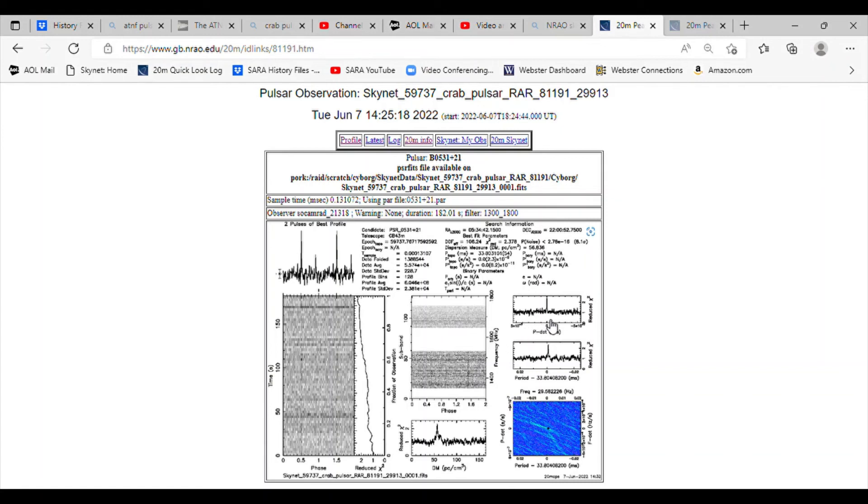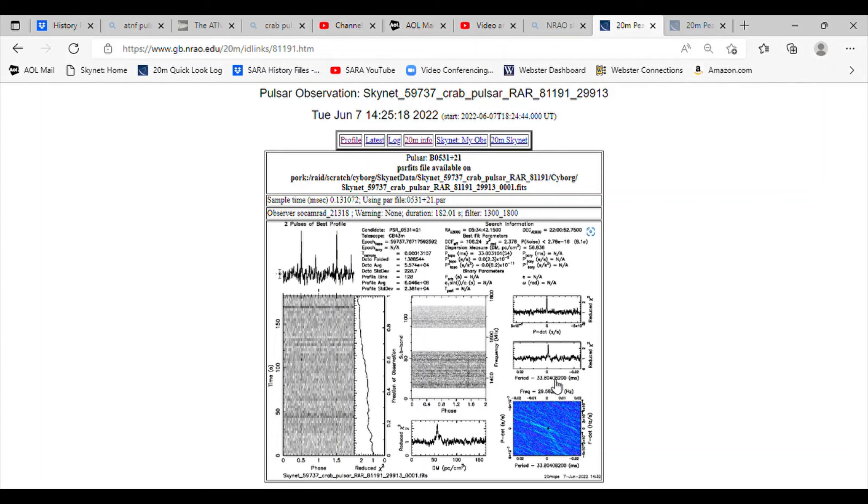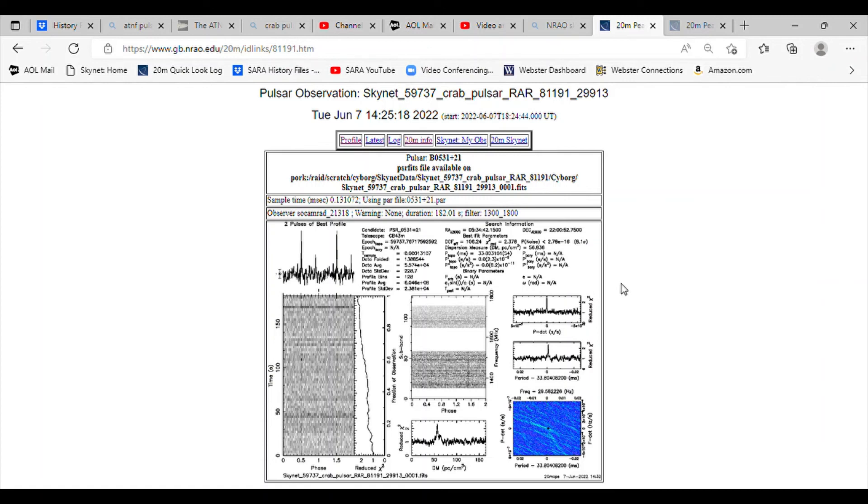In the p-dot and period, you see a nice peak there. The period measured was 33.804 milliseconds, which works with the AT&F database. The dispersion measure read pretty well here. The actual number is 56.836, which is pretty close to the AT&F database.